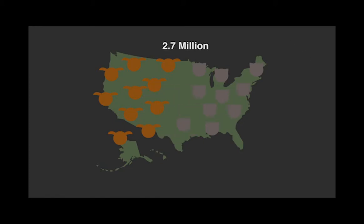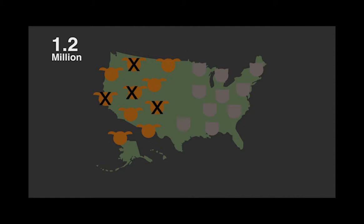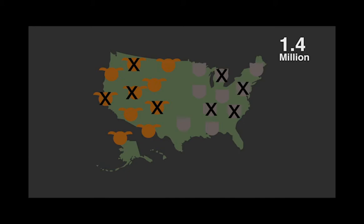Approximately 2.7 million animals are euthanized each year. 1.2 million are dogs, while 1.4 million are cats.